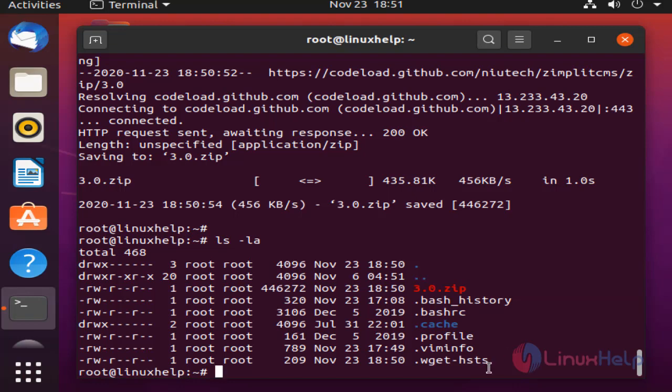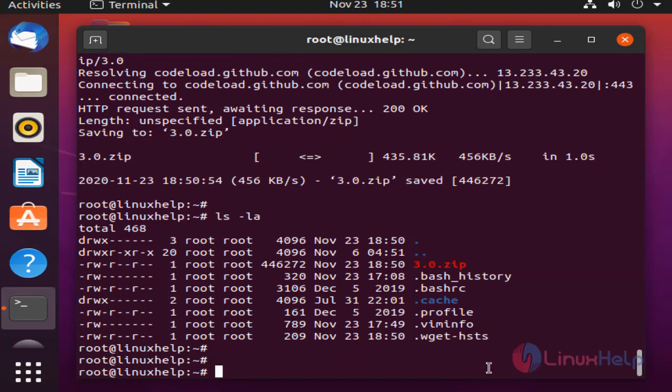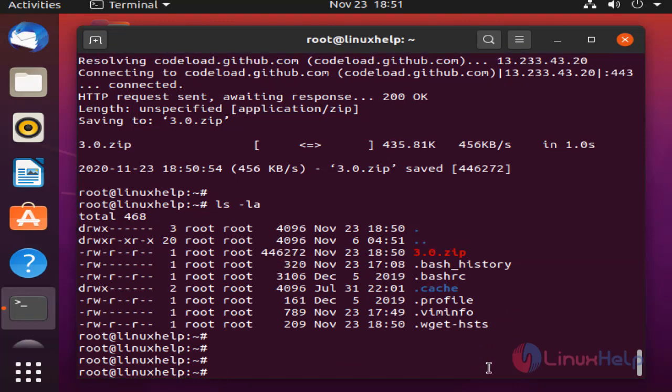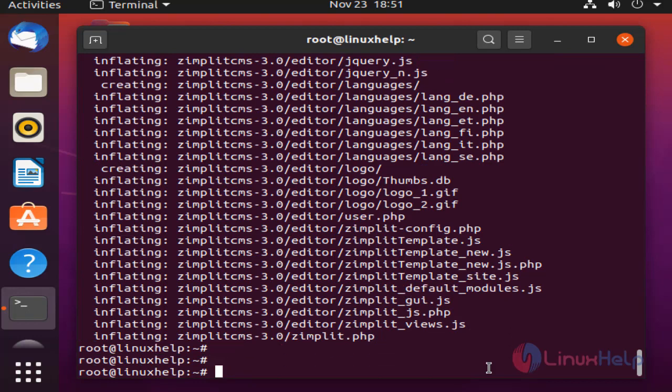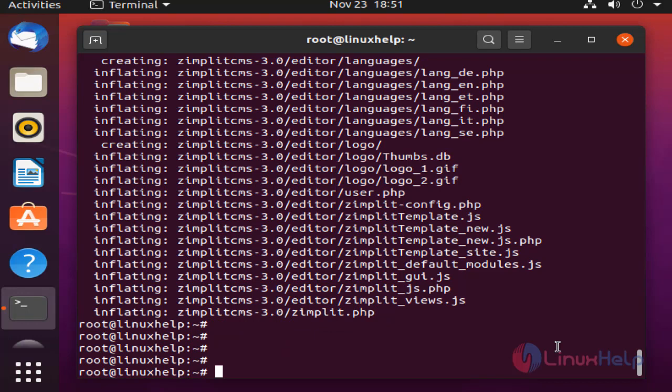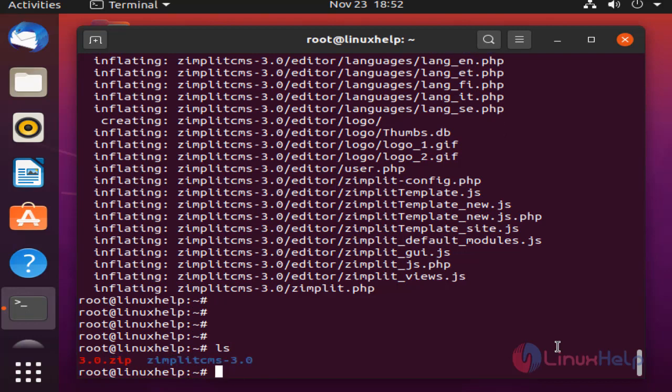Next I am going to unzip the package by using unzip command. The package was extracted. Once completed, check the extracted file. This is the extracted file.